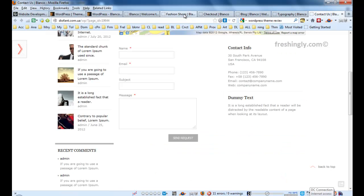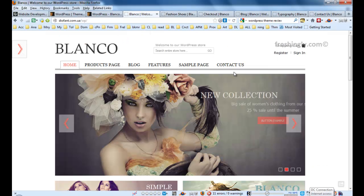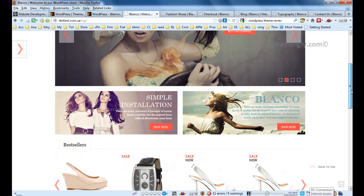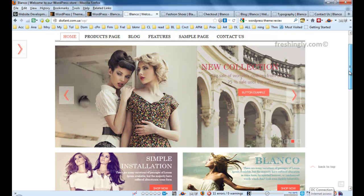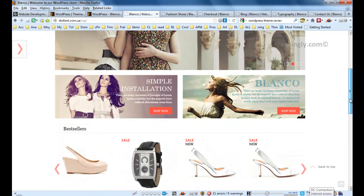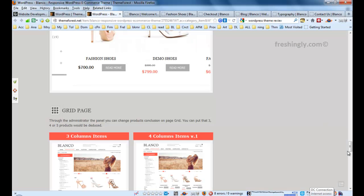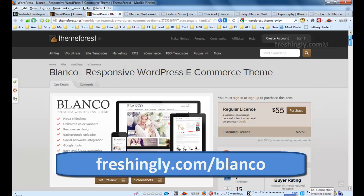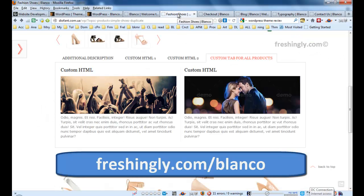I guess that's it. I hope you have the same conclusion with me that this theme is a very efficient and of course responsive eCommerce theme that will give you really much value for your store. This theme will cost you $55. Please go to freshingly.com/blanco to get this theme. I hope it could be useful information for you. Goodbye, have a good day.